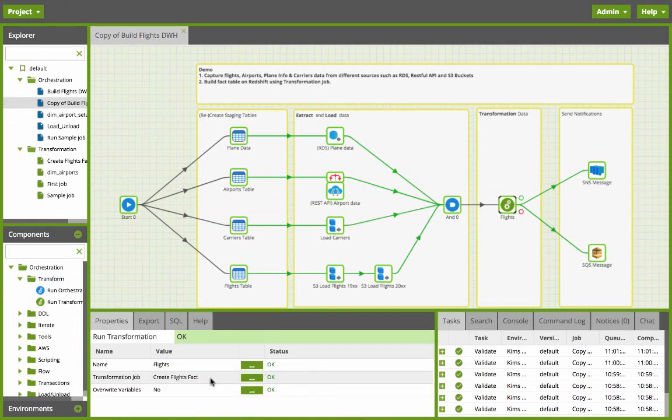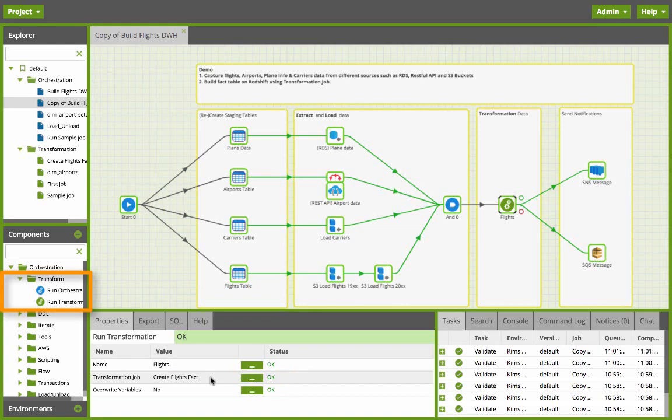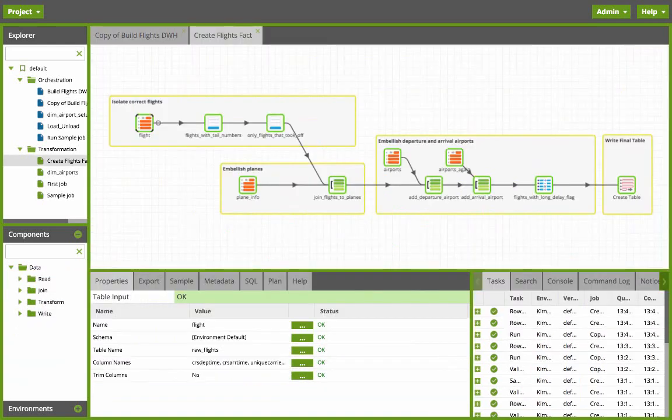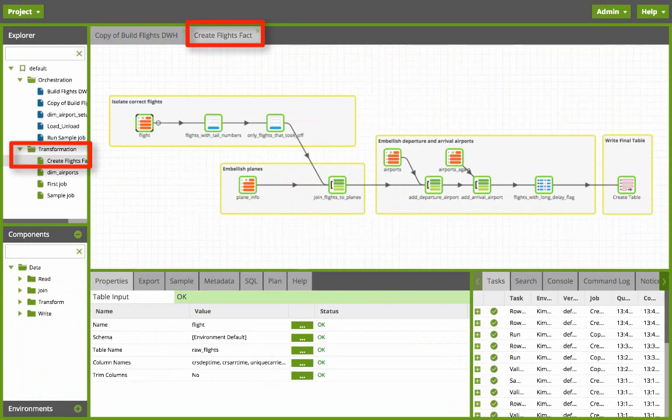At this point I'd like to say that you can daisy-chain jobs to create very large complex orchestrations and transformations on your Redshift data warehouse. So now let's look at the create flights fact transformation job.